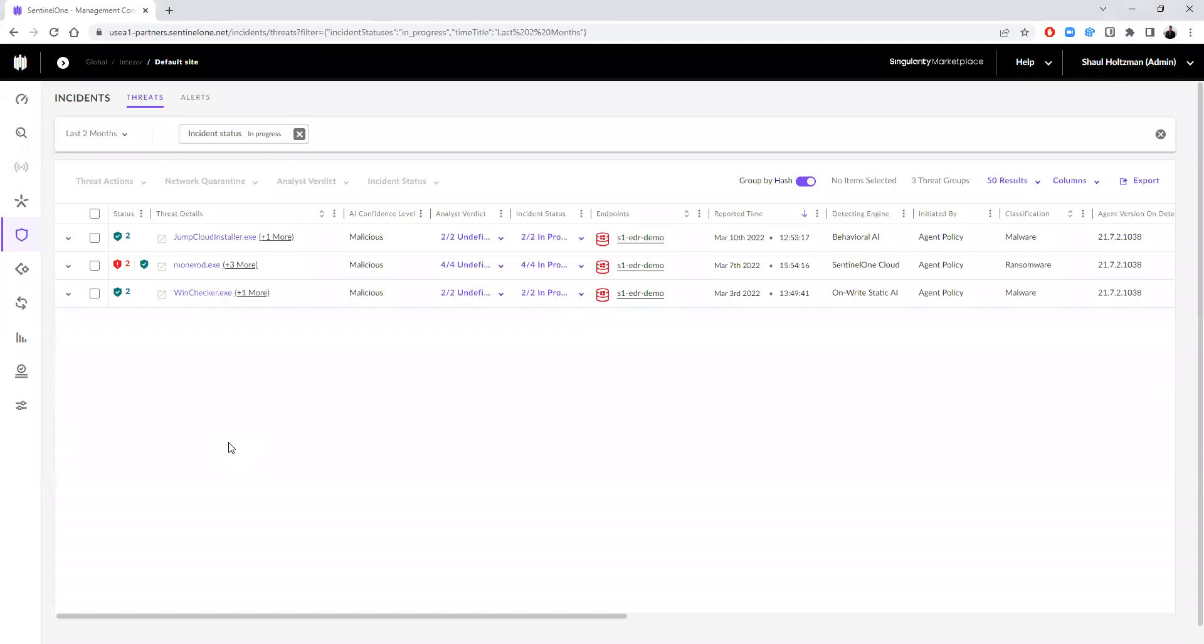Hi, I'm Shaul from Intezer, and I'm going to show you how you can fine-tune your EDR and accelerate your investigations using Intezer's connection to the EDR.